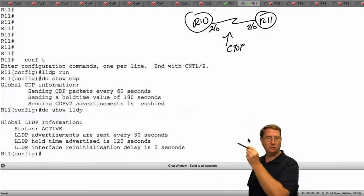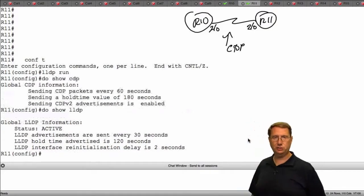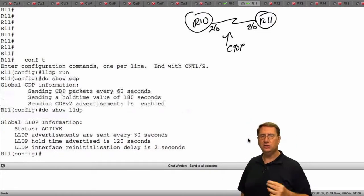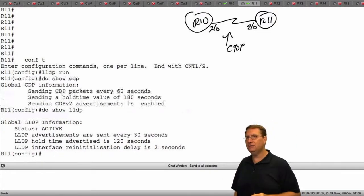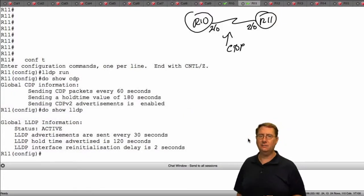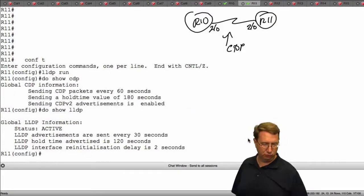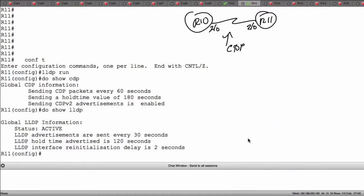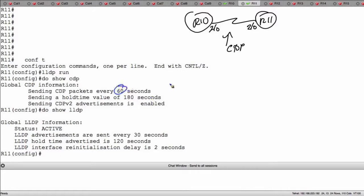Hit it and what we see now is the configurational differences. We talked about it in the theoretical component, but let's look at it at the command line and do a direct comparison between the two. I'm going to compare my hello times, which are 60 seconds by default in CDP, but in LLDP notice that we're sending them out every 30 seconds.